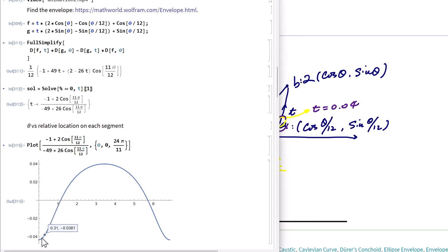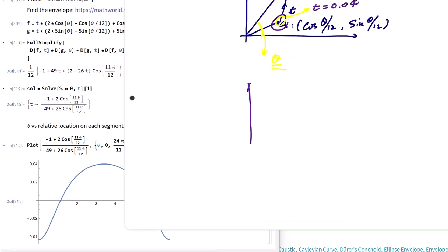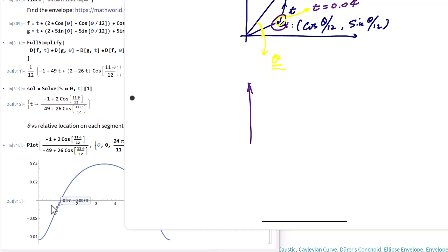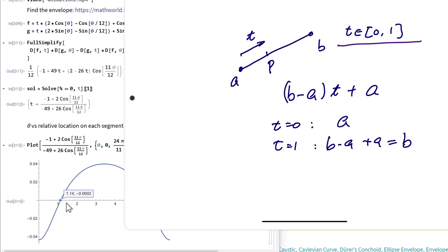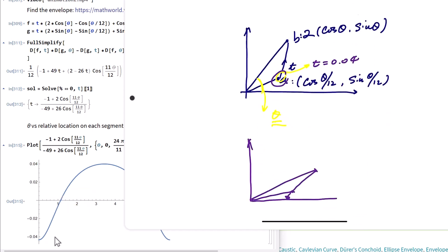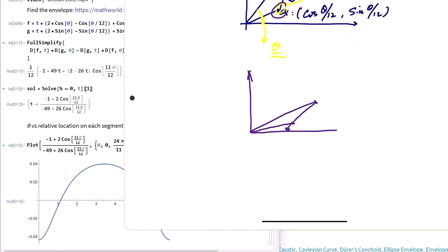Sometimes t goes negative, meaning at certain angles the tangent point is outside the segment — on the extension beyond point A. You can actually choose t outside the range [0, 1]. But if you specify t must be between A and B, then t must be between 0 and 1. In some cases the tangent point is actually outside the segment, so t can be negative. That's what the parameter t looks like.